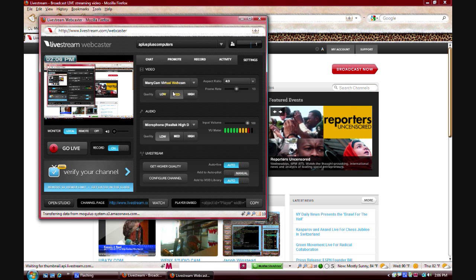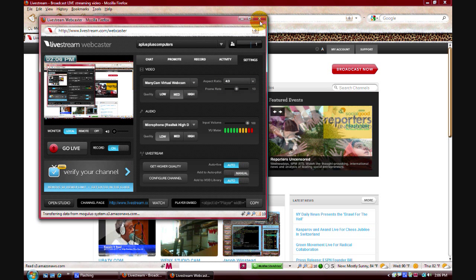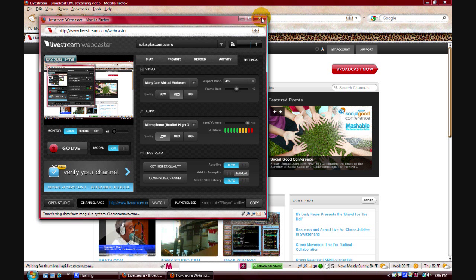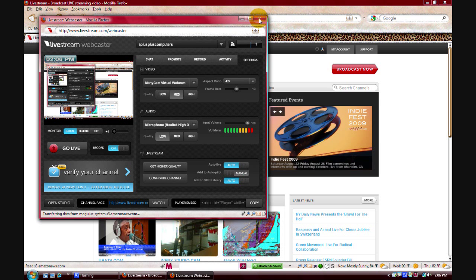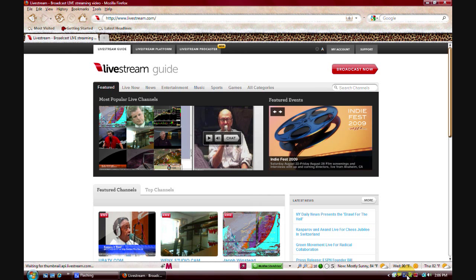I'll post the link in the description box for the program. Again, it's called ManyCam. I'm using version 2.4. It's a good program. Thank you for watching. Please comment, rate, and subscribe.